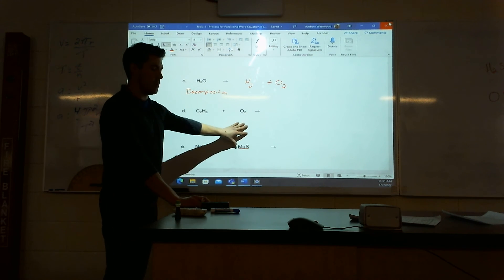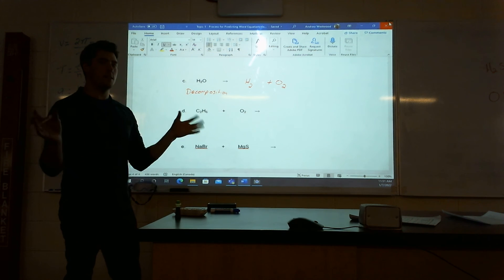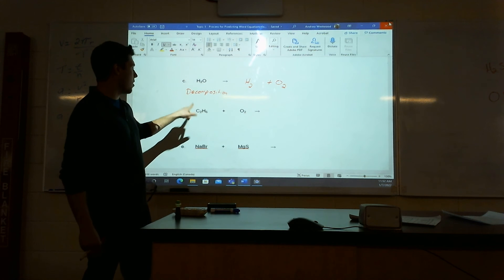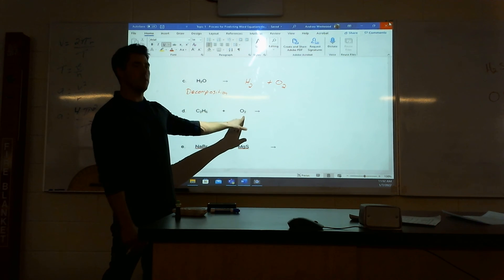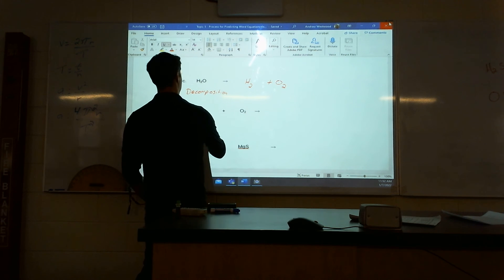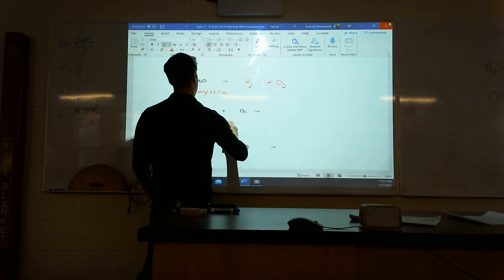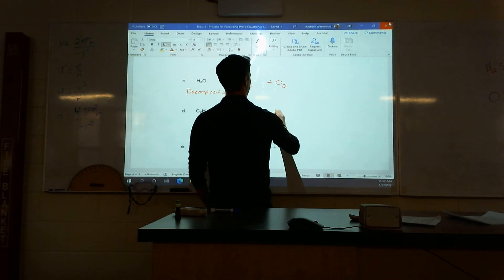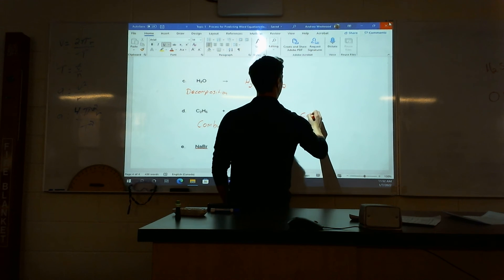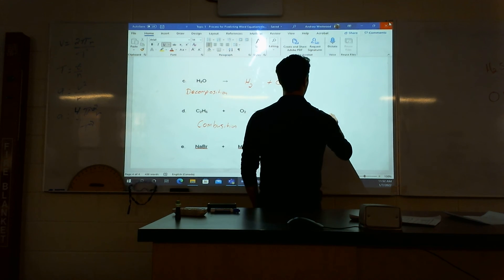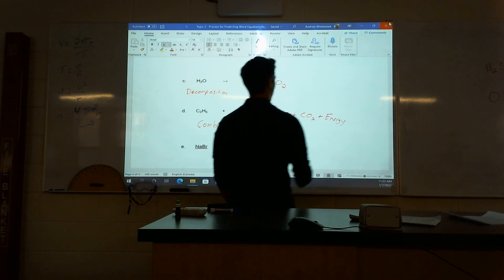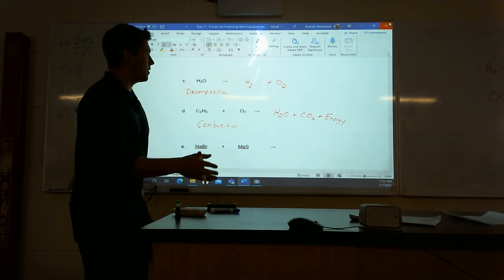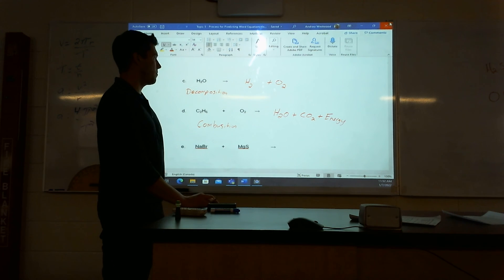So here, what type of reaction is this? It could look like a single displacement, and I get that because there's a compound and an element. But be careful — this is carbons and hydrogens, and this is oxygen. So this is a hydrocarbon — it's a combustion. What is it going to turn into? Combustion always turns into the exact same thing: water (H2O), plus CO2, and energy. That's what we put at the end.